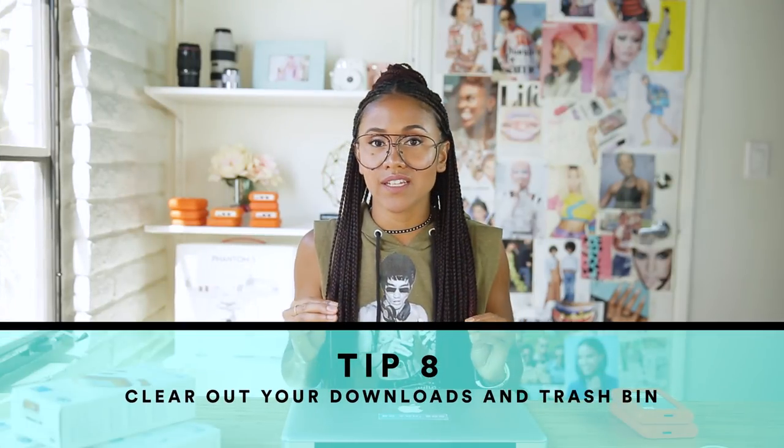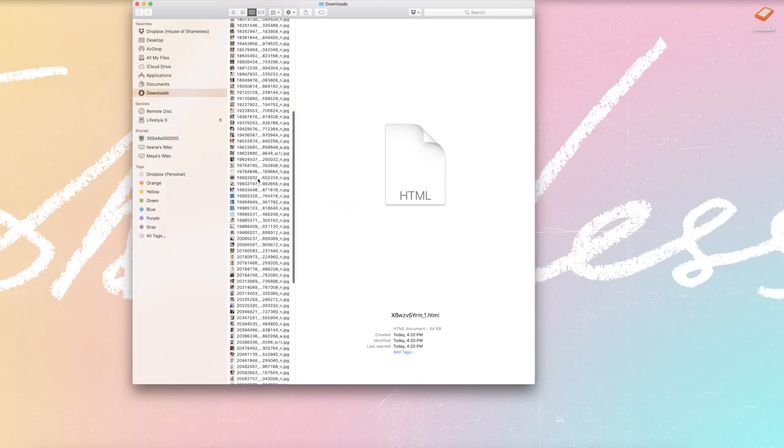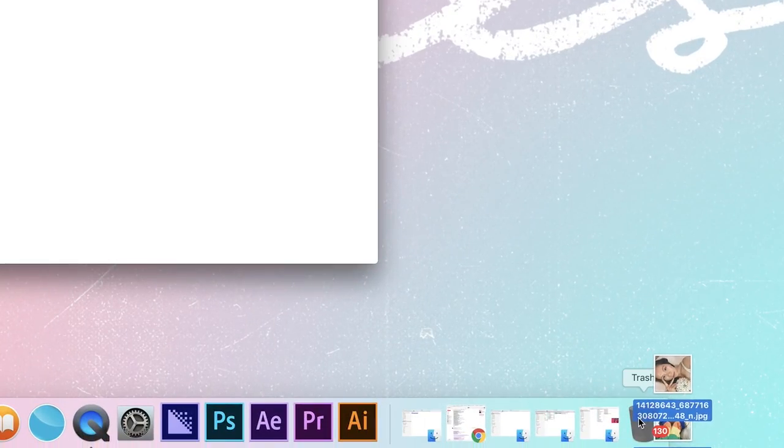Tip number eight: clean out those folders — specifically the trash bin as well as your downloads. I need to take my own advice. My downloads is a hot mess. I download videos all the time, and all it takes is a simple moment to go in there and delete. I'm one of those people who doesn't like deleting stuff because I'm afraid I'll lose it if I didn't back it up. But do as I say, not as I do: delete your downloads and delete your trash bin after you have backed everything up.